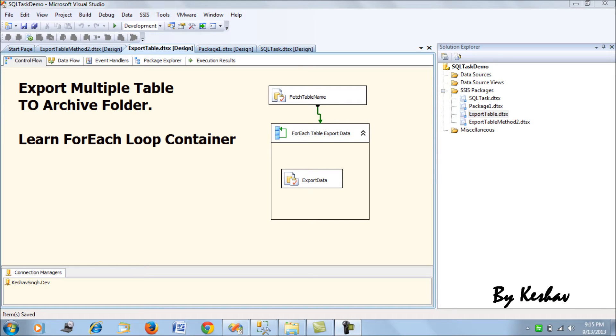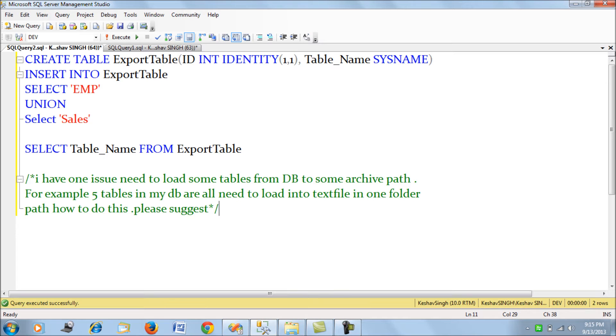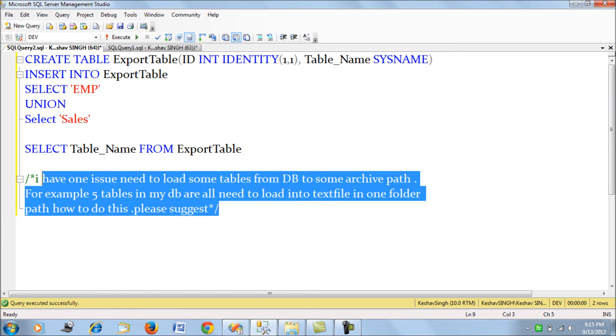Hi friends, in this session I'm addressing a question from one of my subscribers. Sandeep shared a note with me about a database issue where he has some tables from a database which need to be populated in a flat file to an archive path.